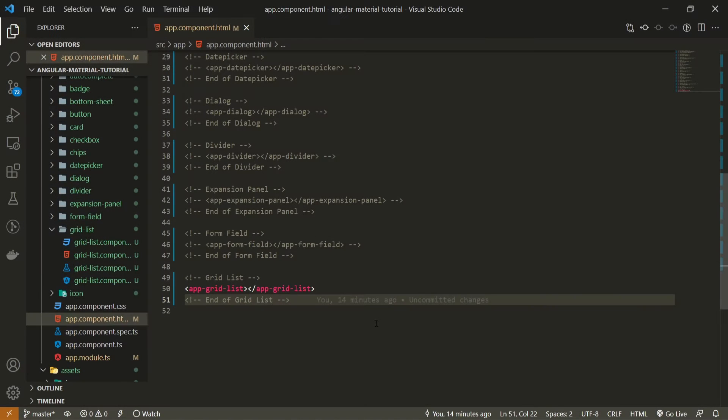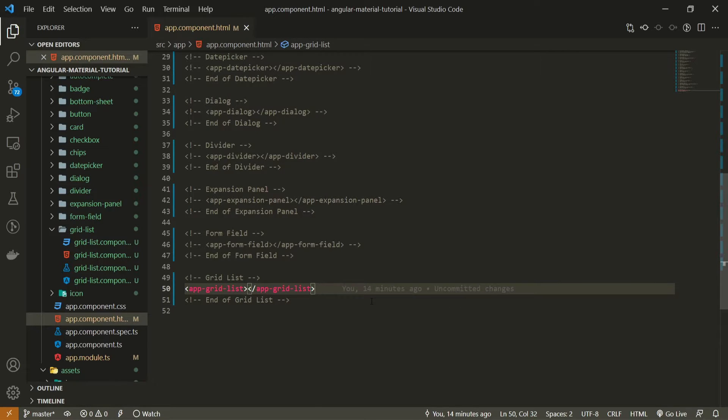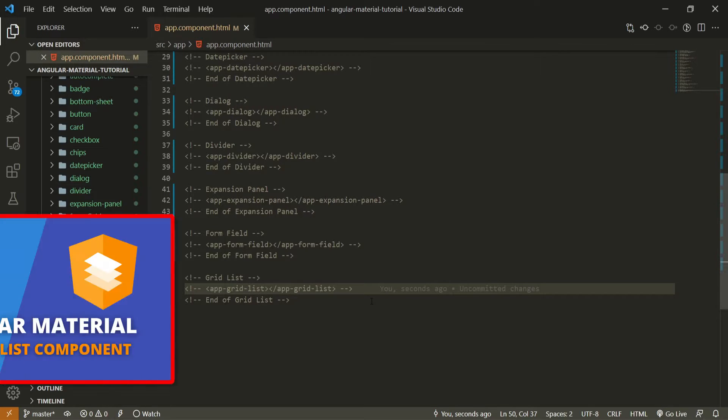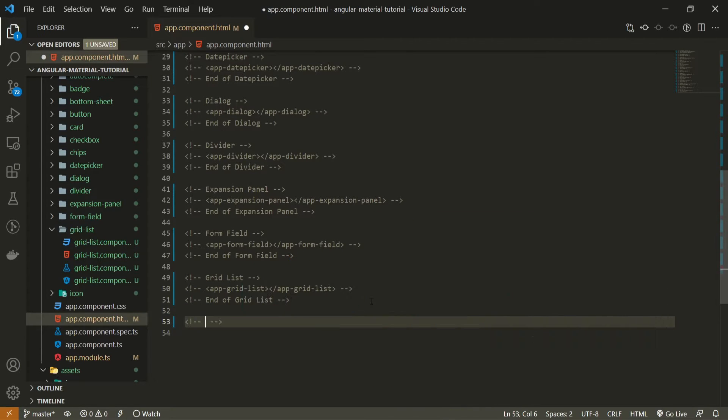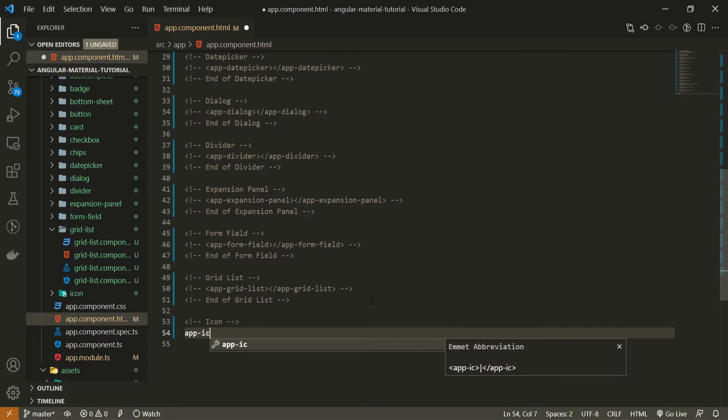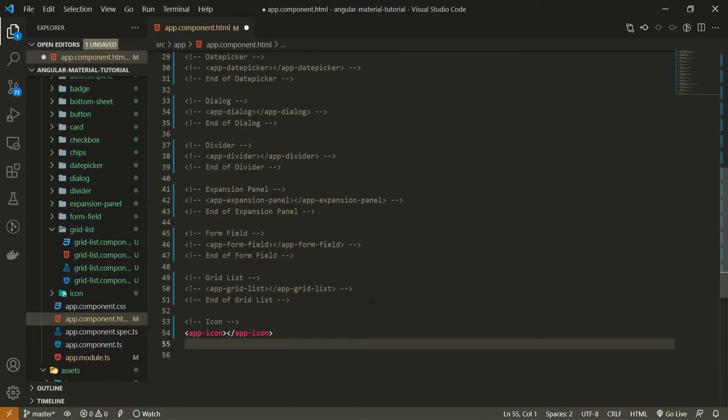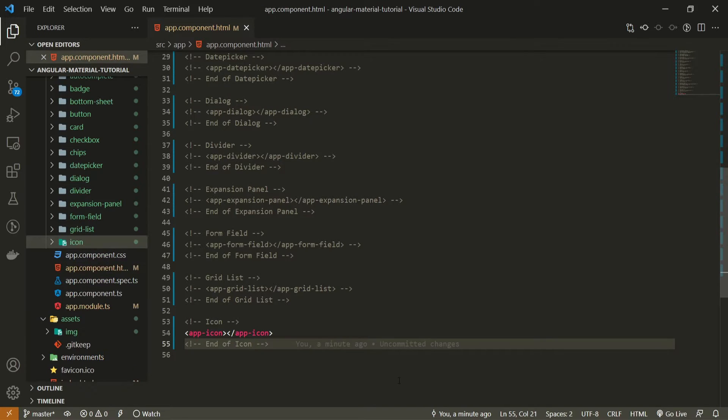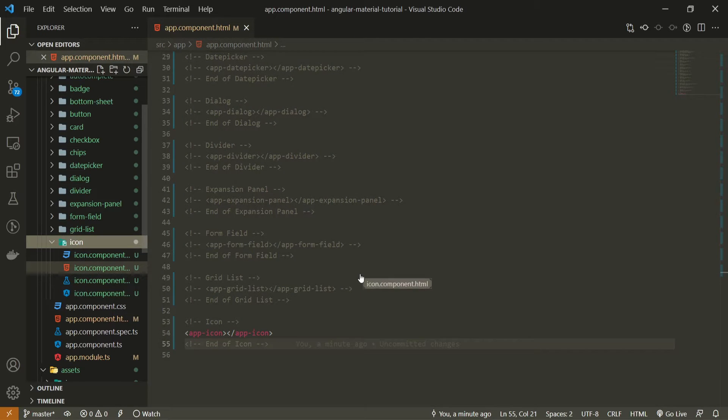Once my component is generated, I can use it in my app.component.html file. First of all, I will hide this grid list component from the last video. If you wish to watch that one, you will have a link also down in the description. Now I will set the comment of icon and I will use here app-icon component that we just generated. I will also set the ending comment which is end of icon. Icons from Angular Material are quite easy to use.